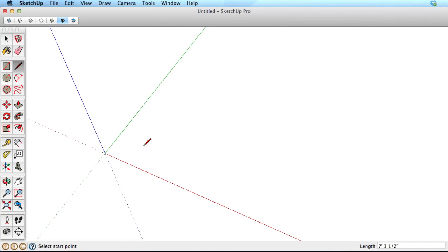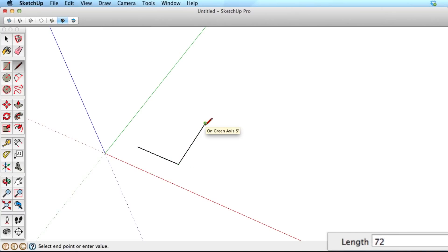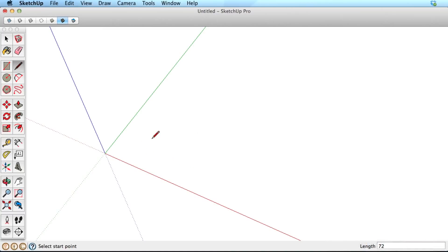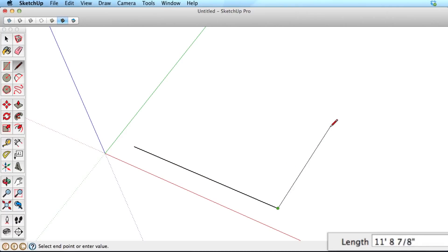To be accurate with the line tool, simply start drawing an edge in the direction you want, then type in the length you need and hit the Enter key. For example, start drawing an edge in the red direction, type 5m for 5 meters, and hit the Enter key.